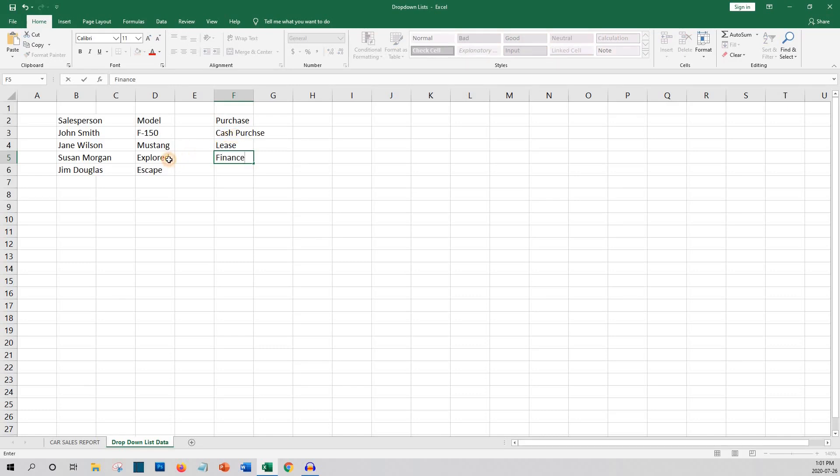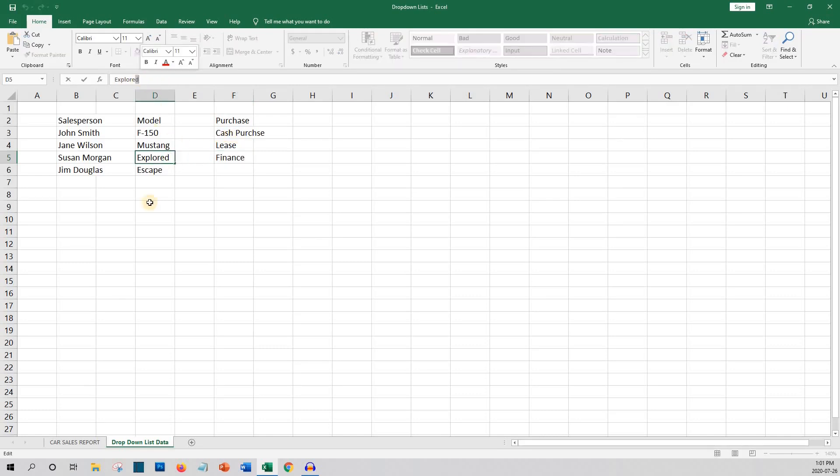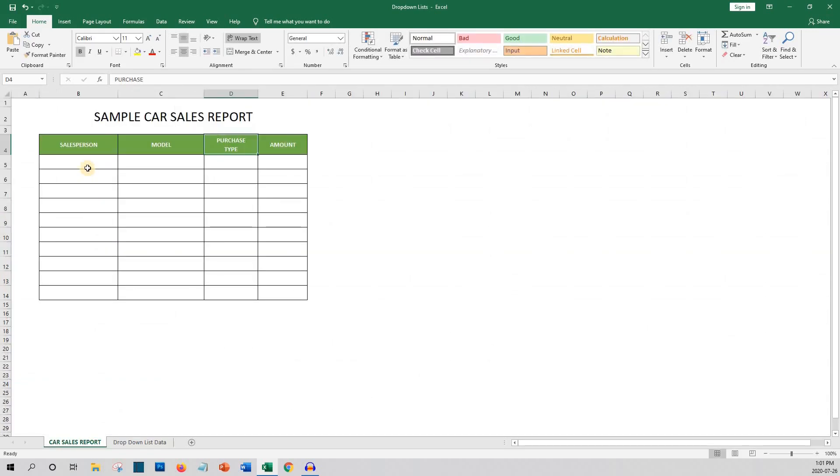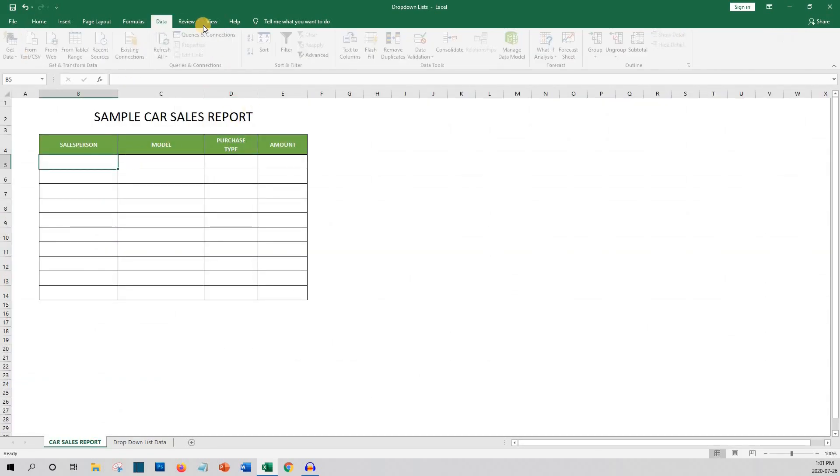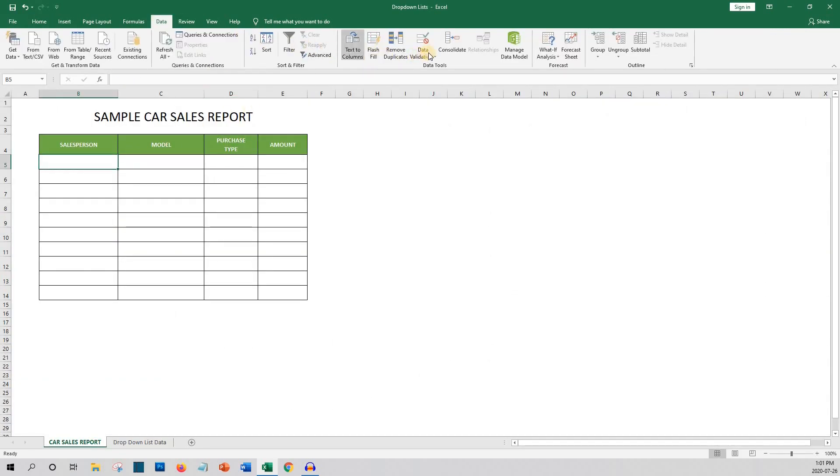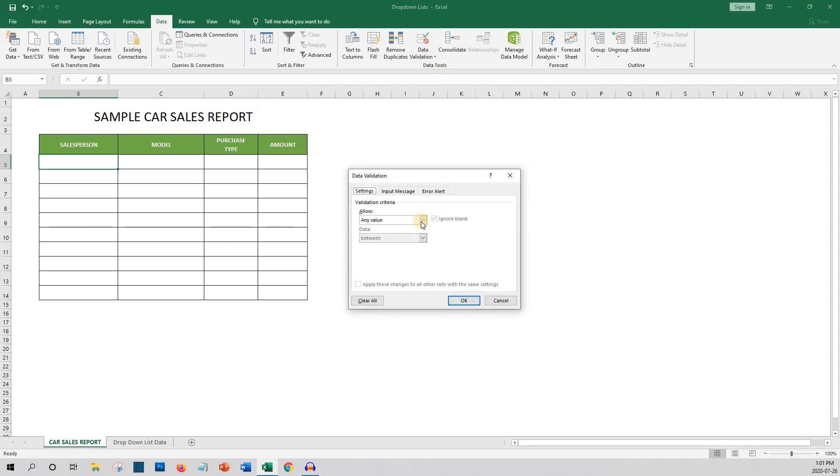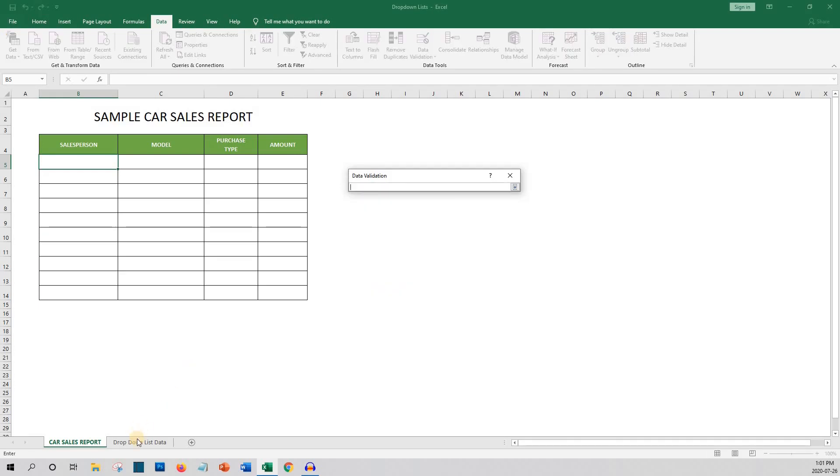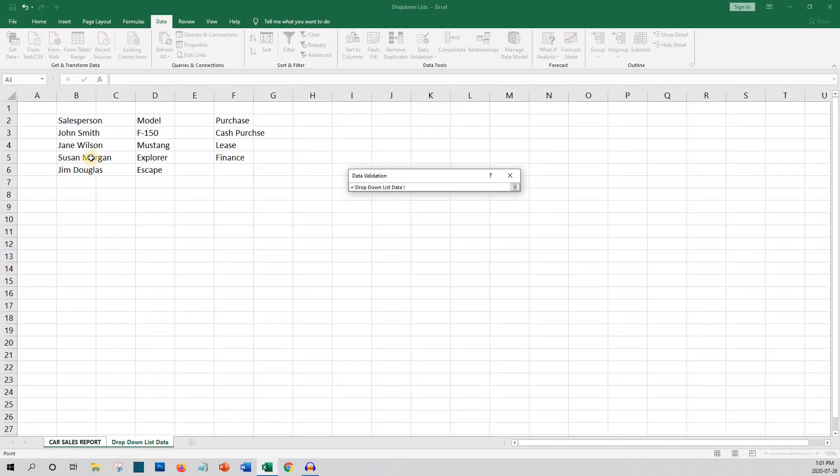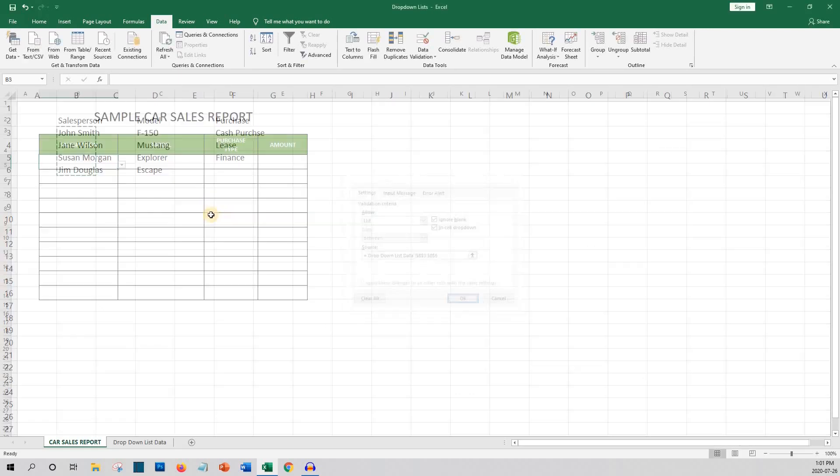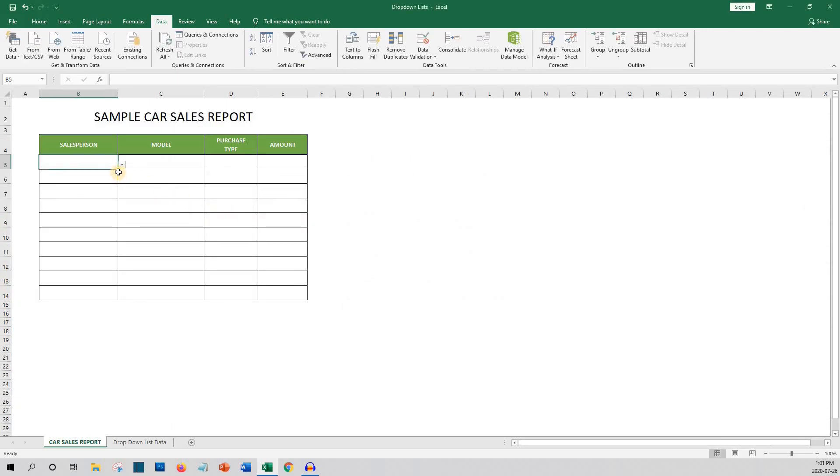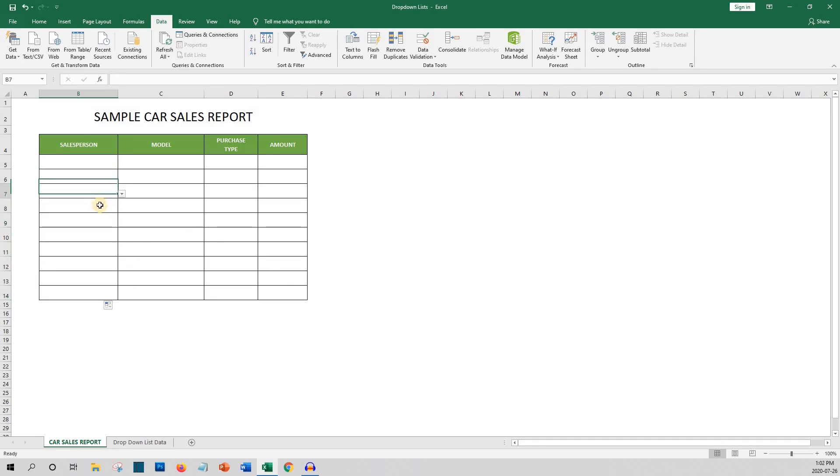We'll click on the first cell below the heading in the salesperson column. Then click the data tab up top in the ribbon. Select data validation and then data validation again. Then under allow choose list. Click on the source and then go to the drop-down list data tab where you'll highlight the salespersons and click enter and then okay. You'll then copy this to the remaining rows in the column. As you can see the drop-downs are now in all rows in the salesperson column.